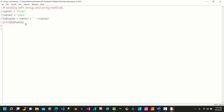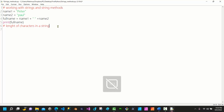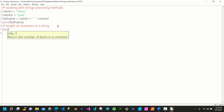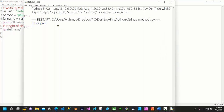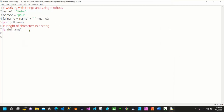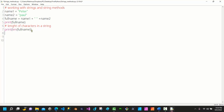To get the number of characters in a string, use the len() method. For example, 'print(len(full_name))' returns 10 — that's p-e-t-e-r, a space, p-a-u-l — one, two, three, four, five, six, seven, eight, nine, ten, including the whitespace. That's what len() does.